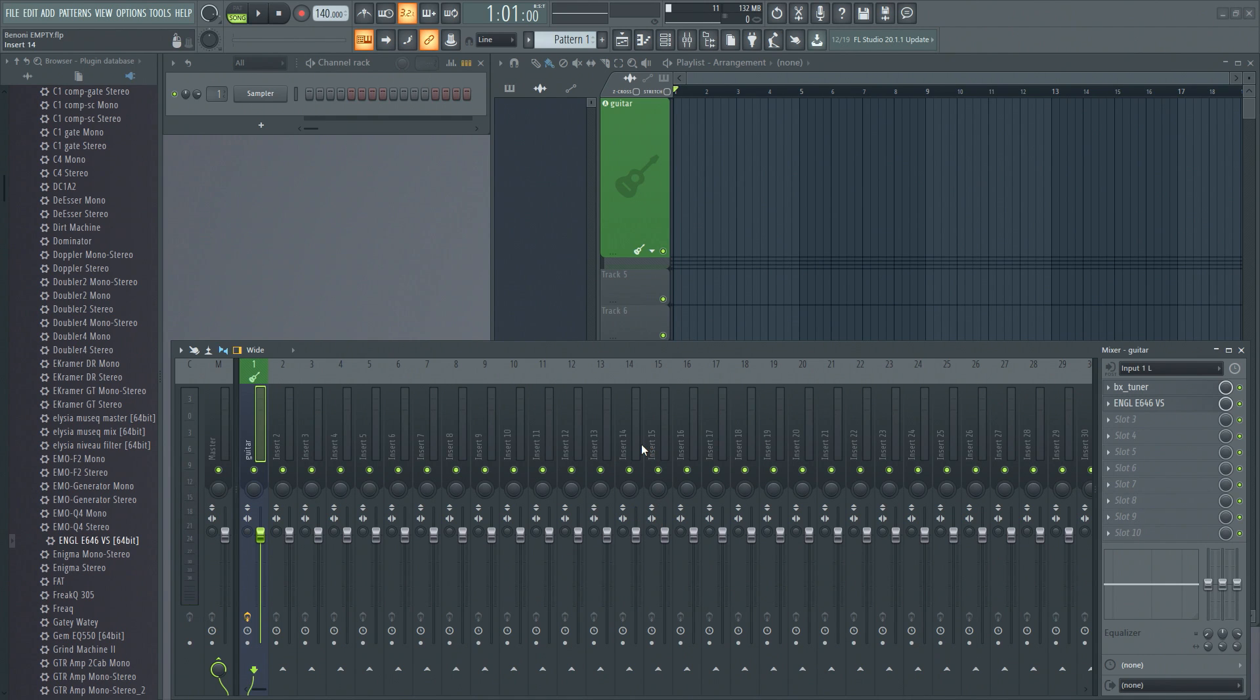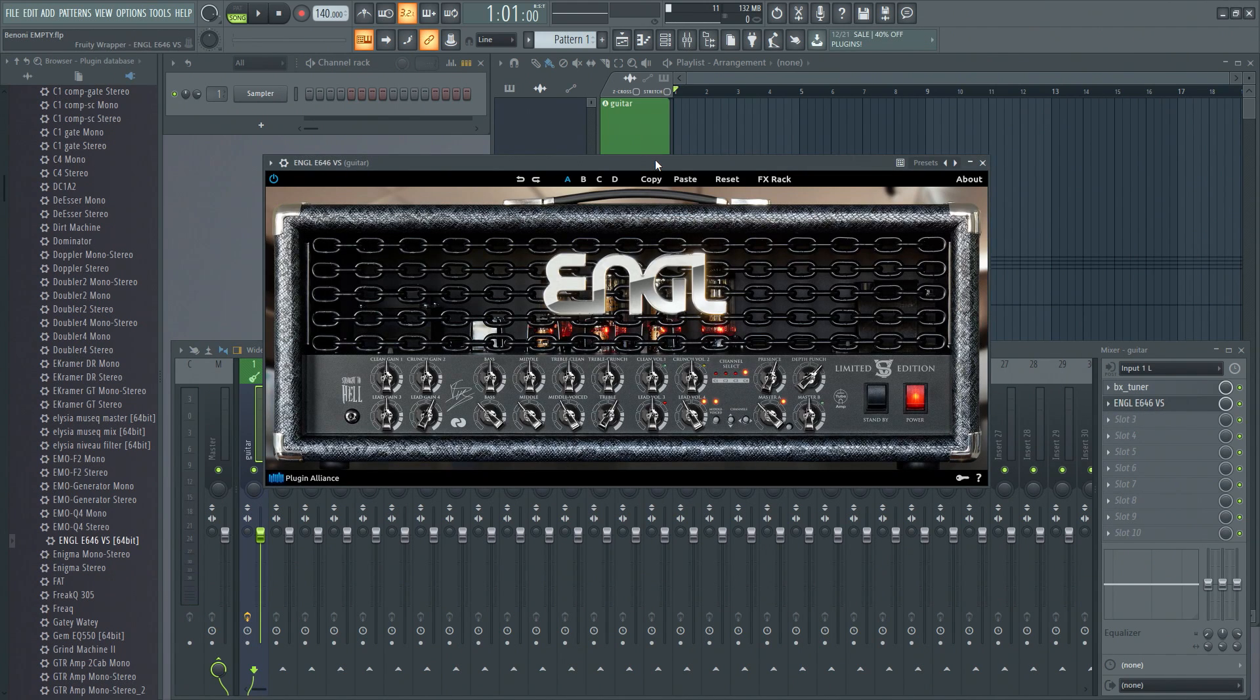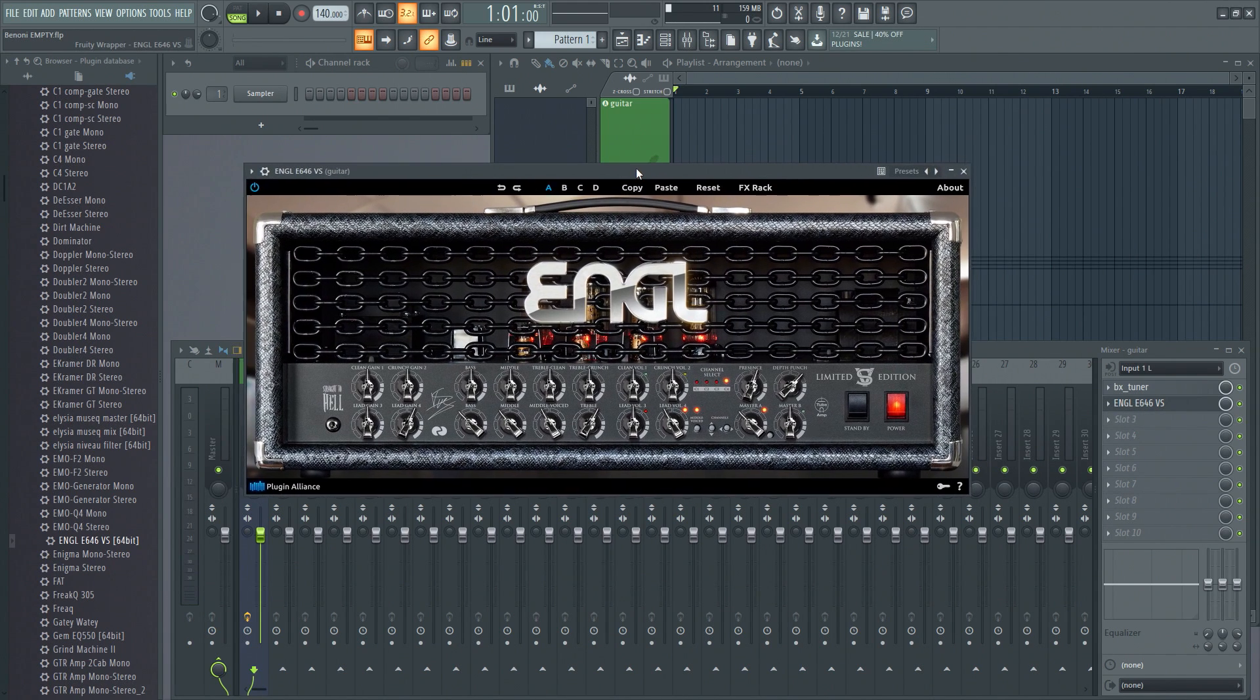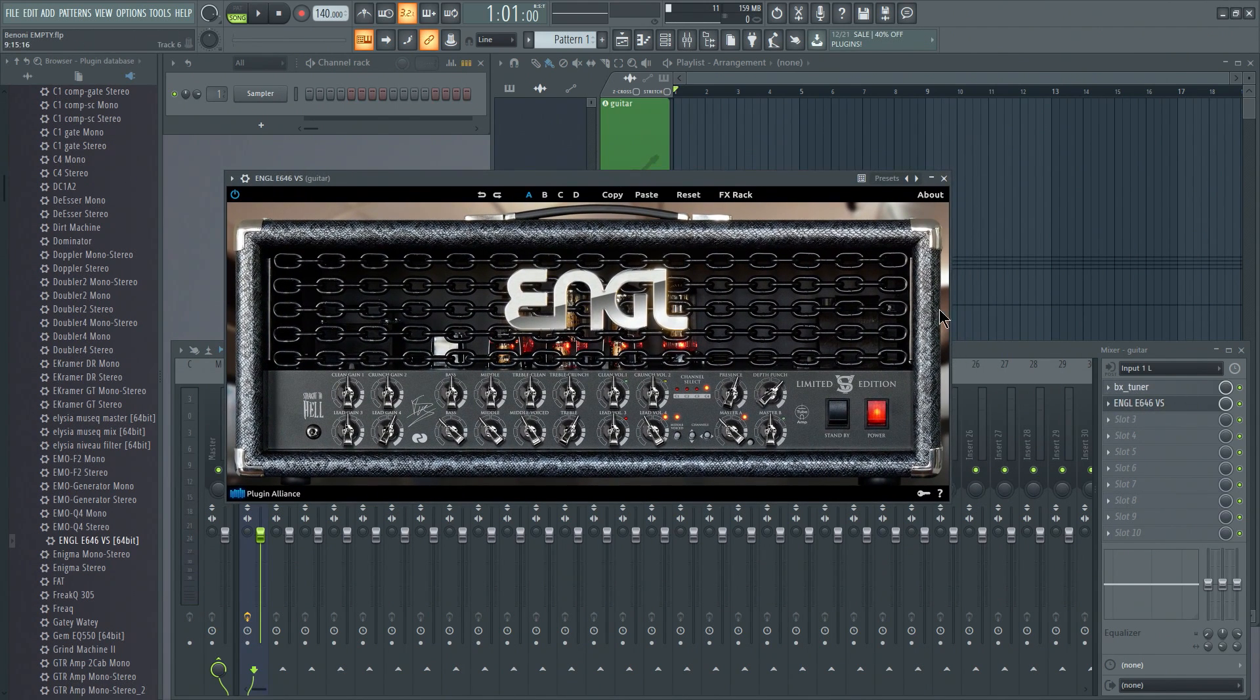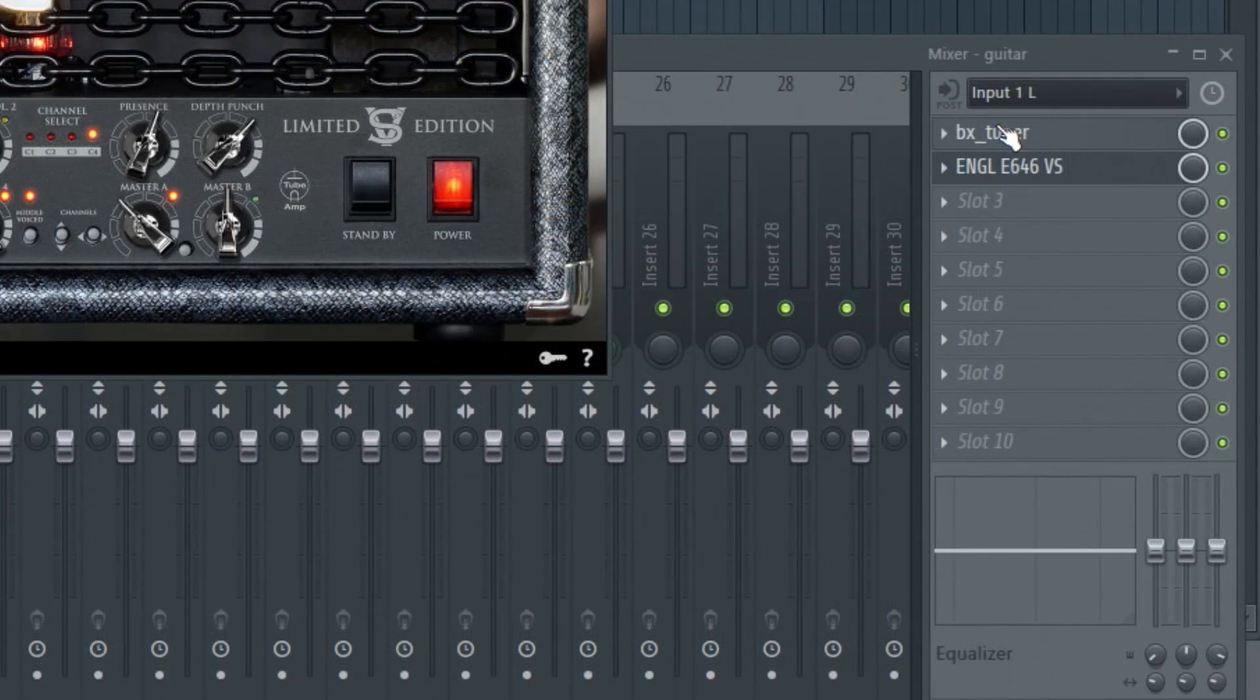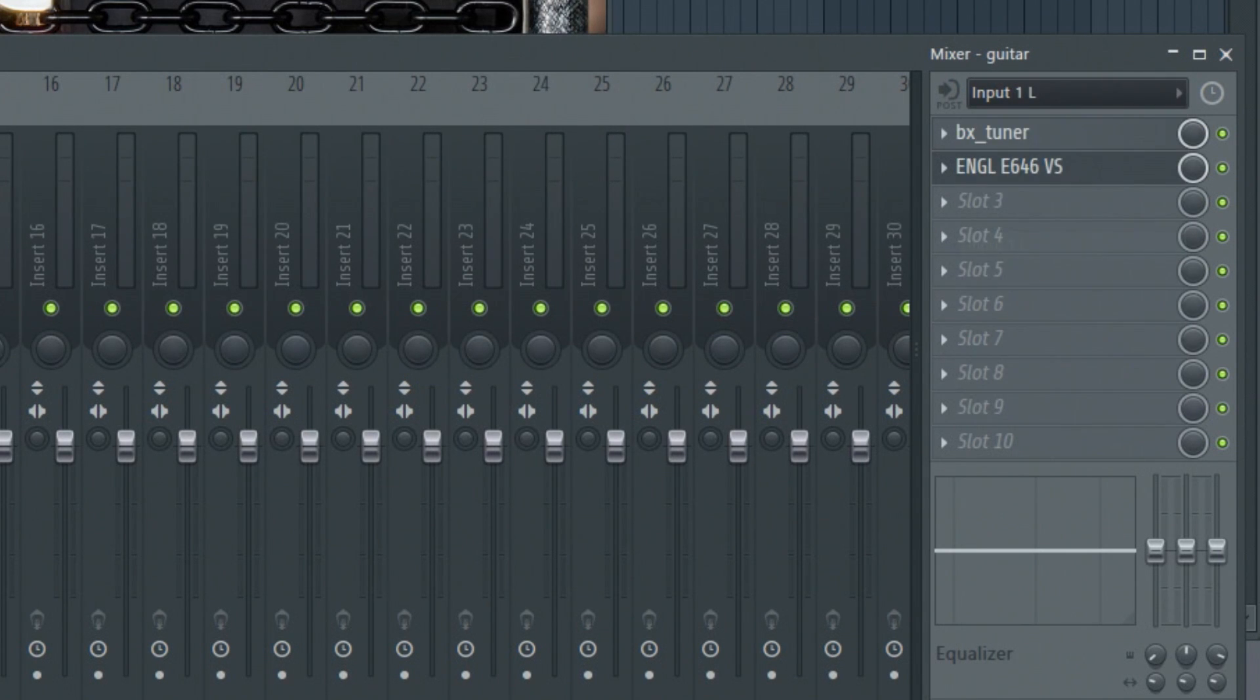For those who are unaware, well right now I have a guitar amp set up here in FL Studio. I also have my input set up for the Complete Audio 6, which is my interface.